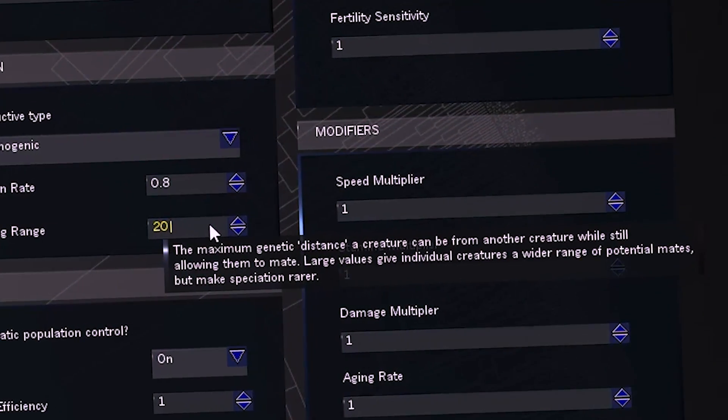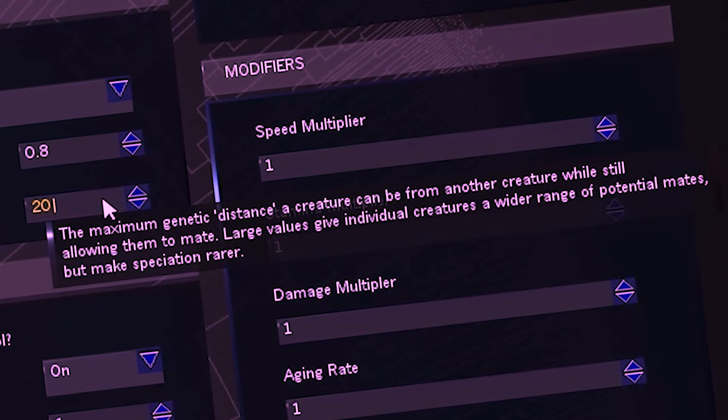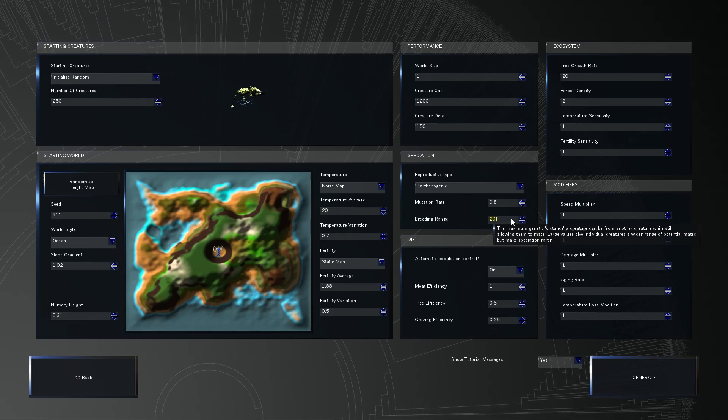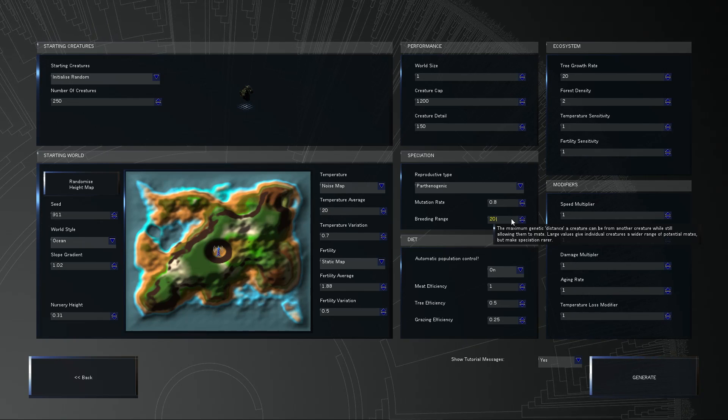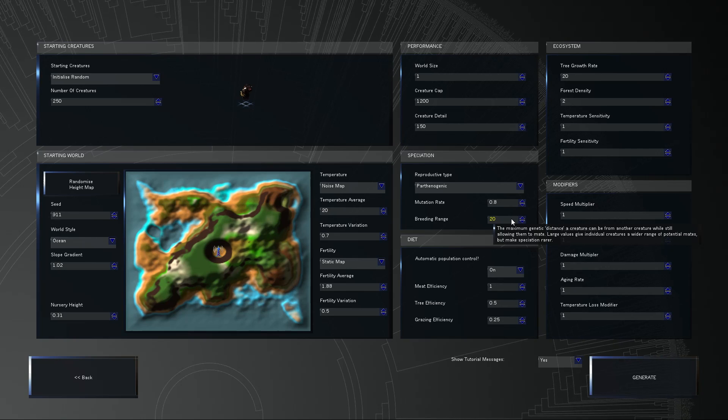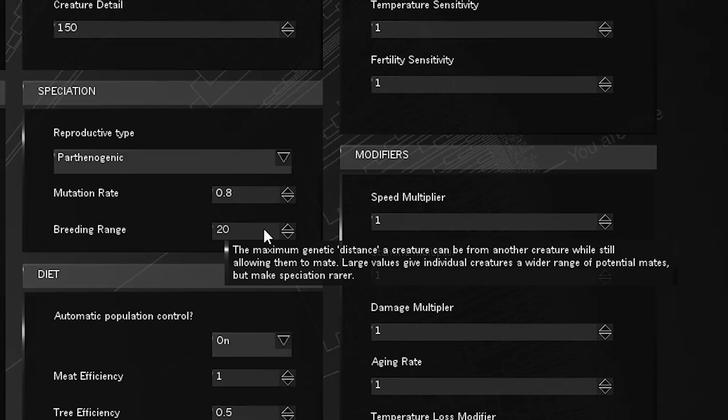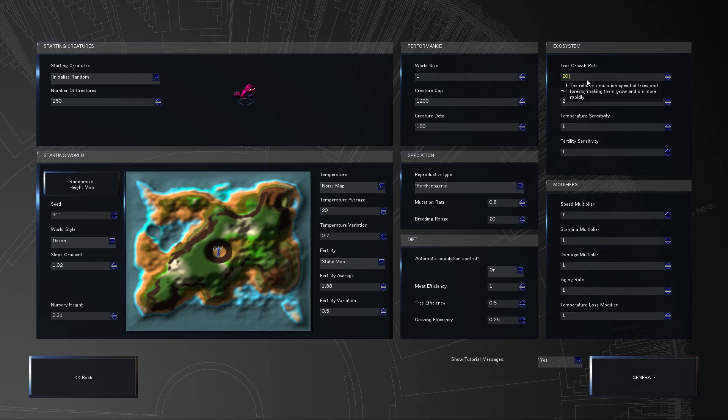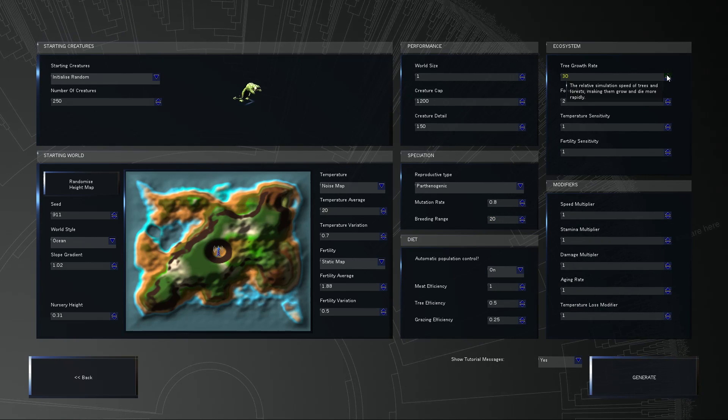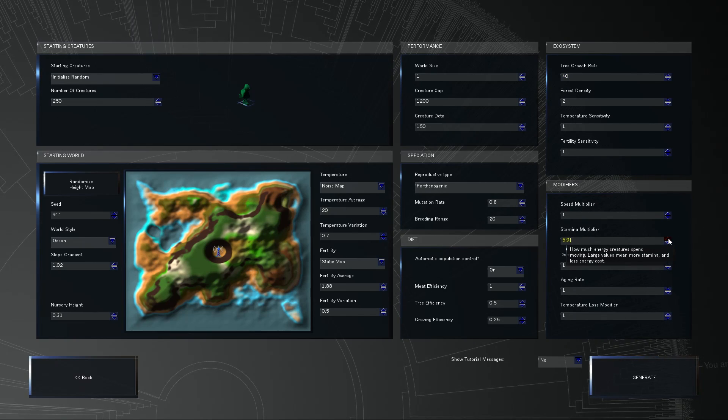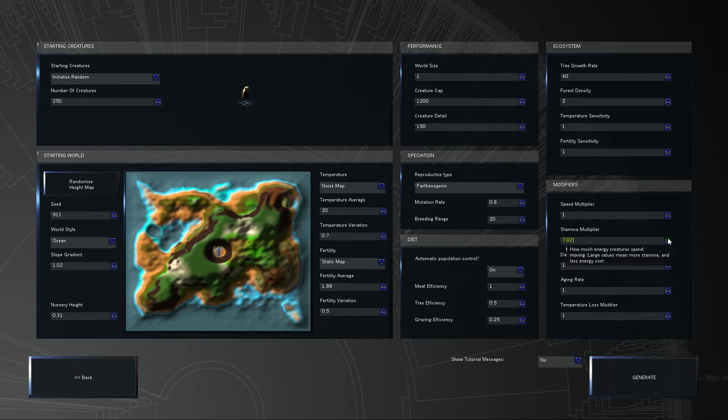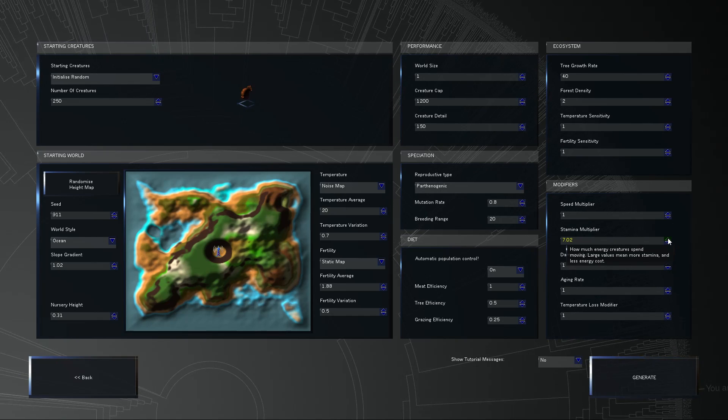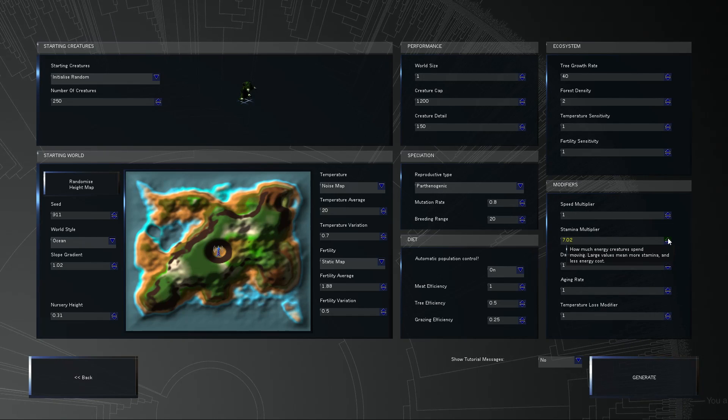Breeding range. The maximum genetic distance a creature can be from another creature while still allowing them to mate. So if you max this out, does that mean that creatures could inseminate other creatures from the entire other side of our continent? Like, it would basically be like a free-for-all mating. It says it makes speciation rarer. Speciation? It makes it rarer, okay? It's very rare. Someone said to up the oxygen level. I can't do that. I'll go ahead and make these trees grow a lot faster, though. Since everyone's breathing like crazy, we're going to give everyone incredible stamina pools.